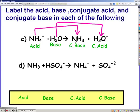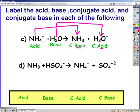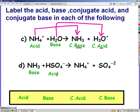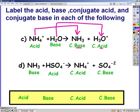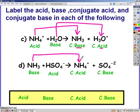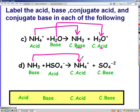In the bottom reaction, NH3 goes to NH4+, so it's the base. HSO4- is the acid. NH4+ is the conjugate acid and sulfate is the conjugate base.